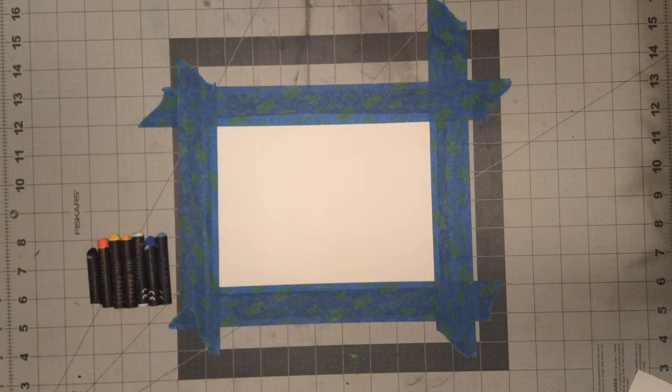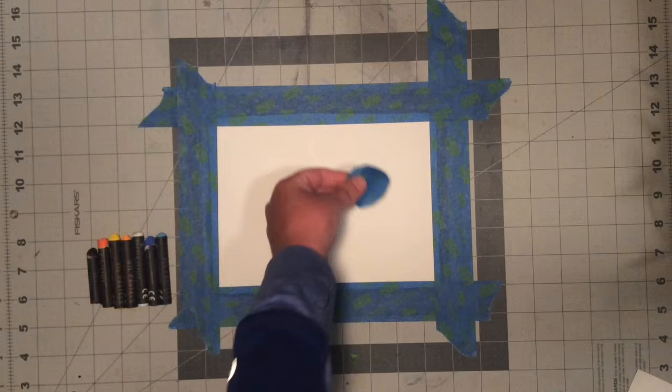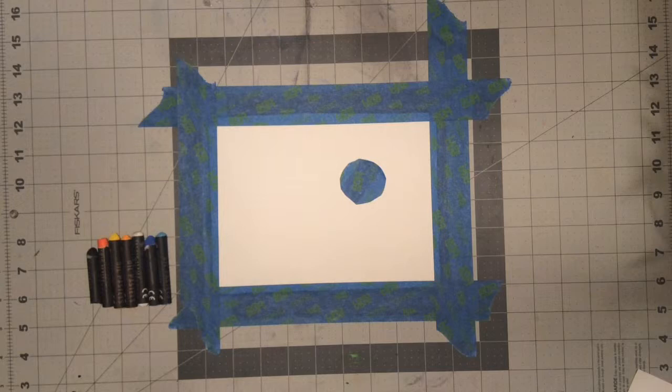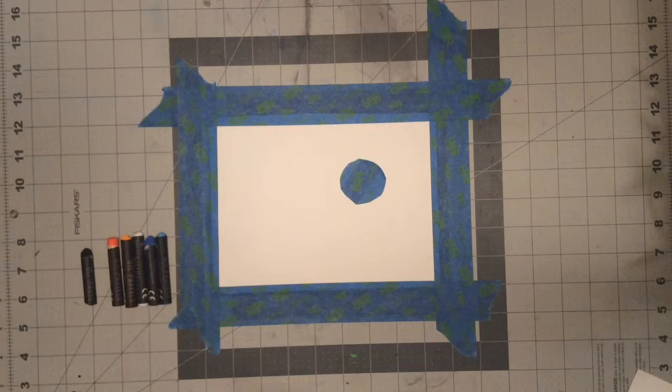So the first thing that you want to do is take the tape circle and put it right around the middle top right corner, around there. All right, so now we can start the coloring with the oil pastel. The first thing that you want to do is take your yellow oil pastel and go sort of around the tape circle.